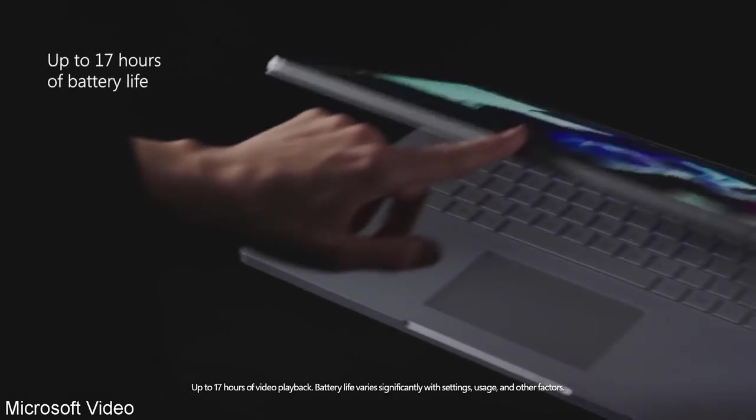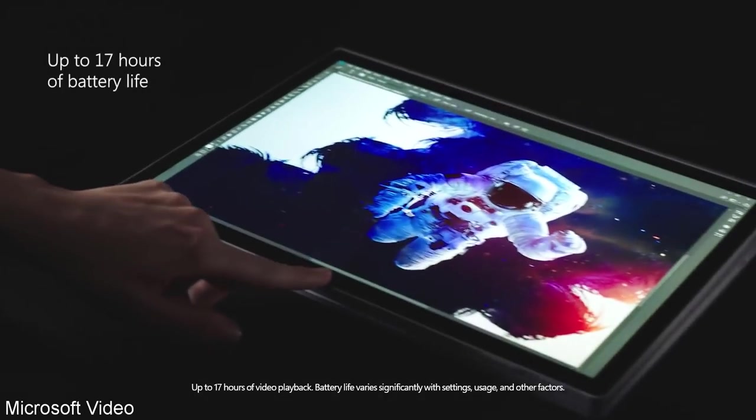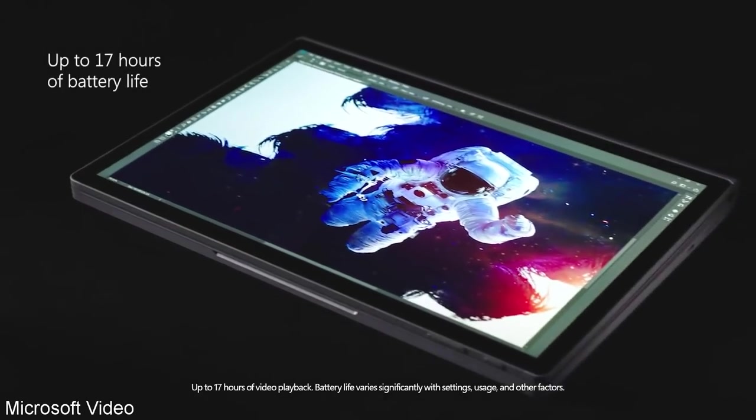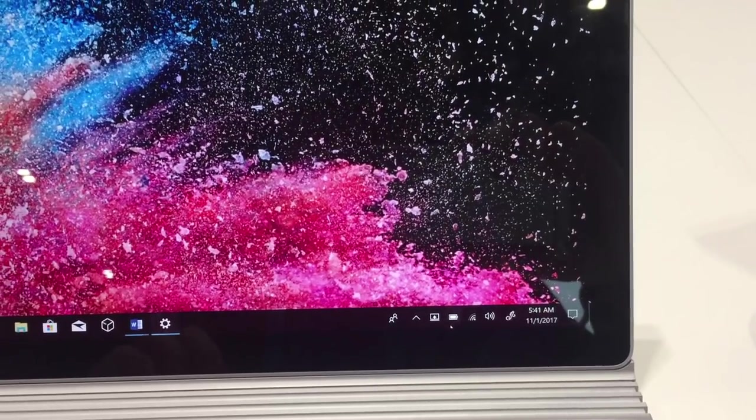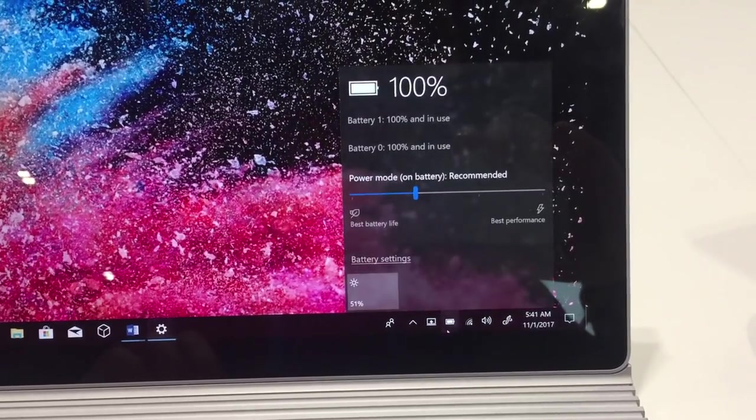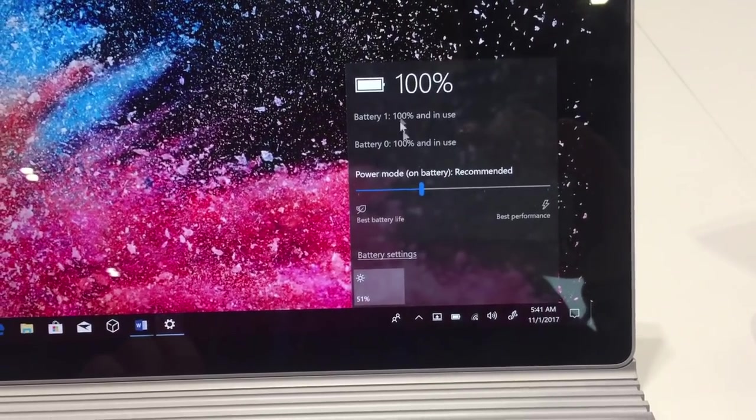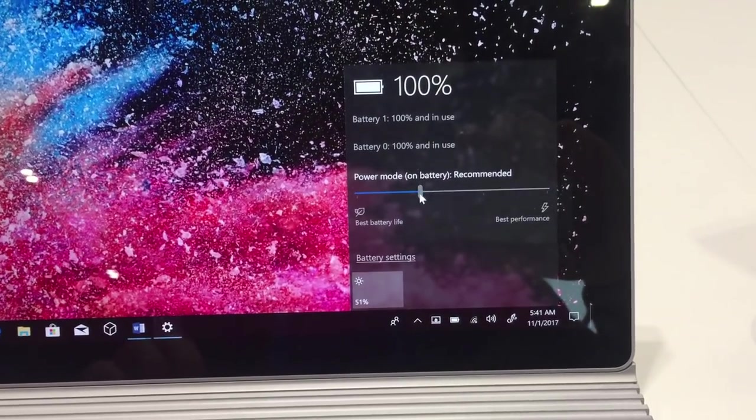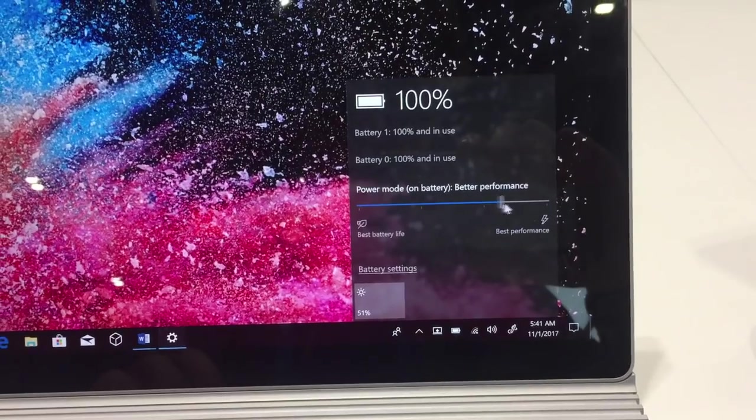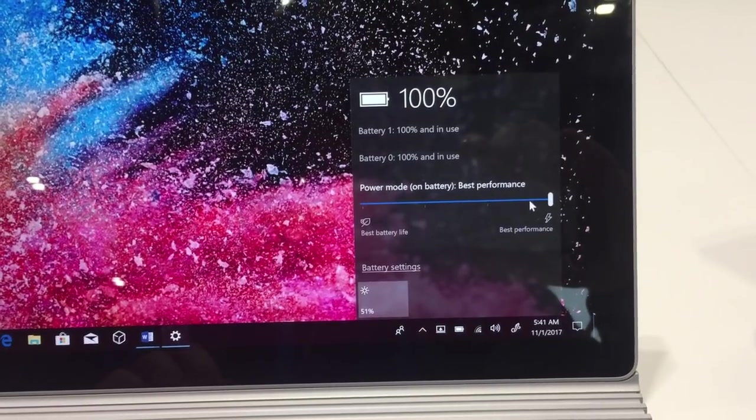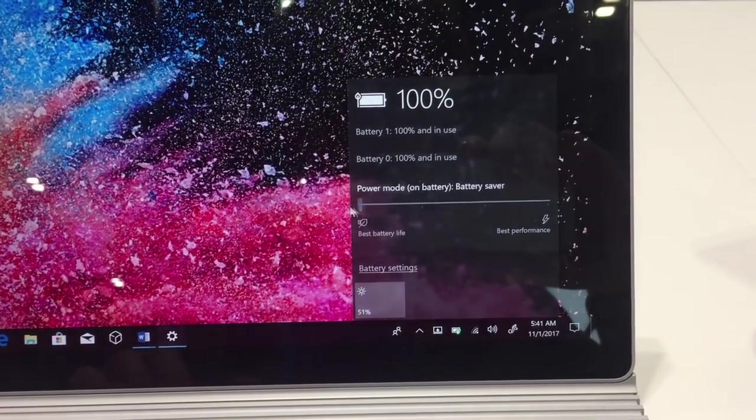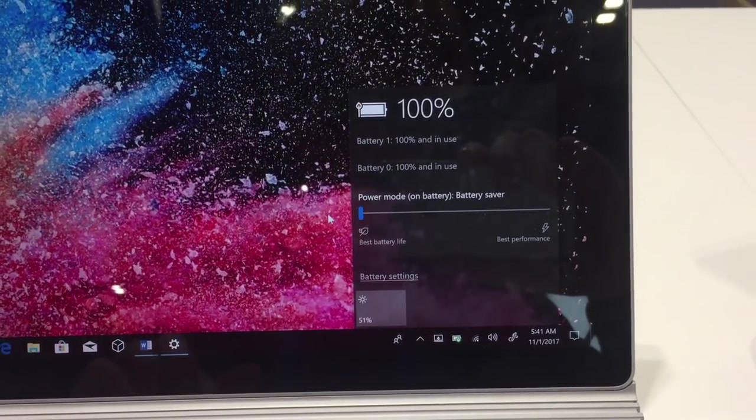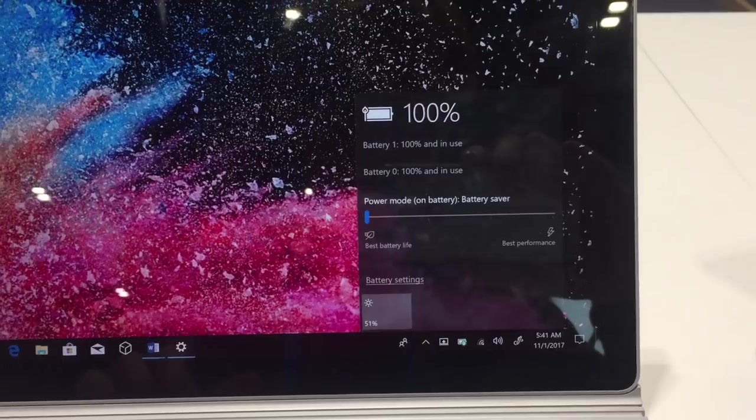Microsoft have promised great things when it comes to battery life, a supposed 17 hours of video playback, although how that translates to real life use is yet to be known. But this is looking to be a very promising product when it comes to battery, especially with this new performance to battery slider, available on the new creators update.